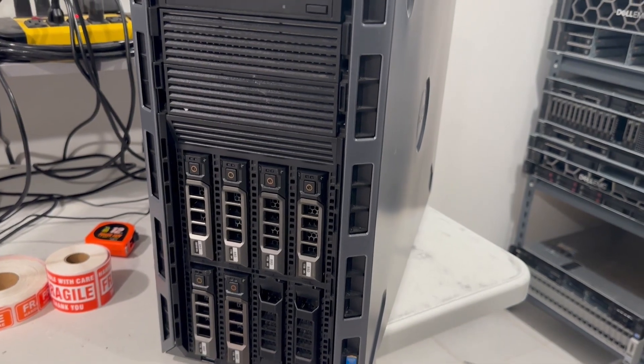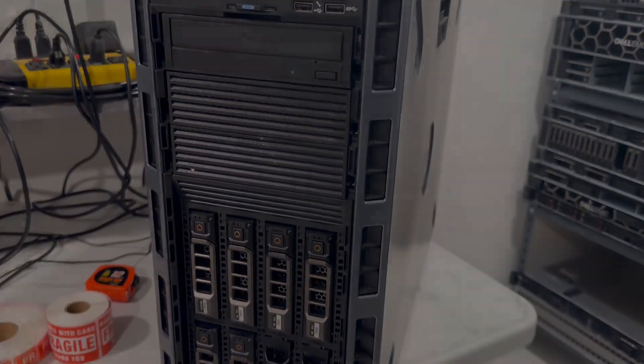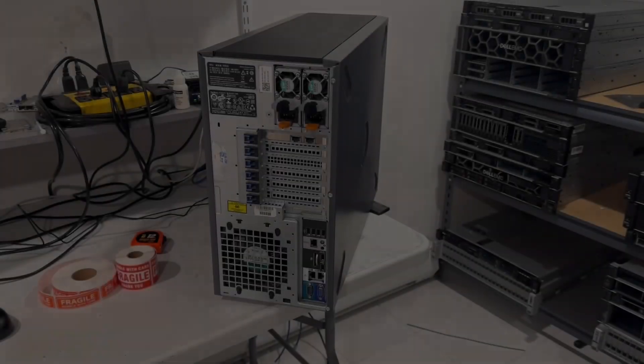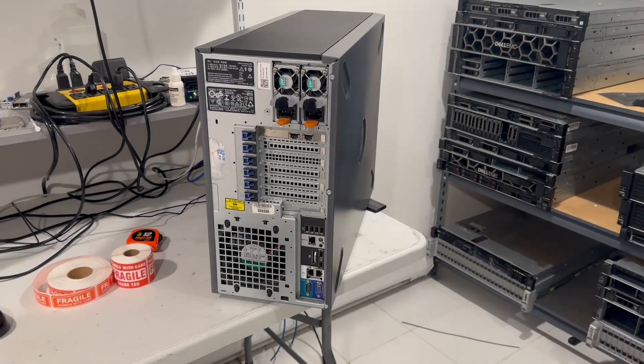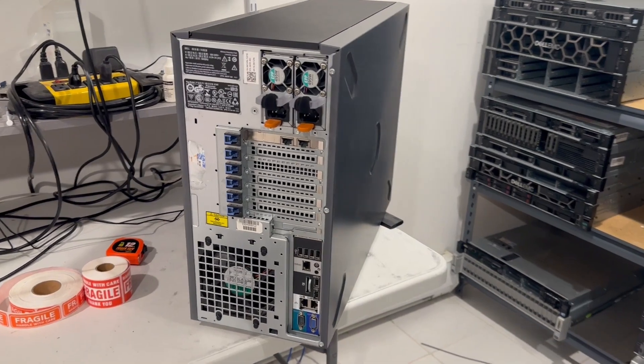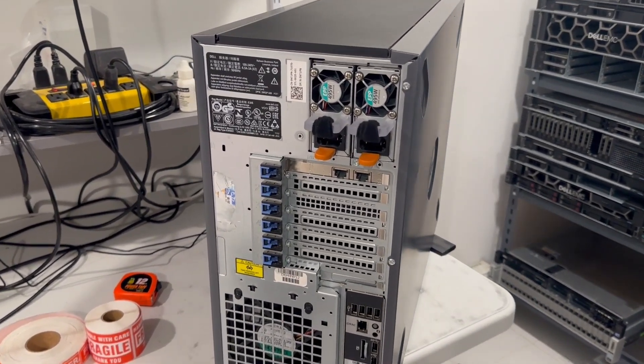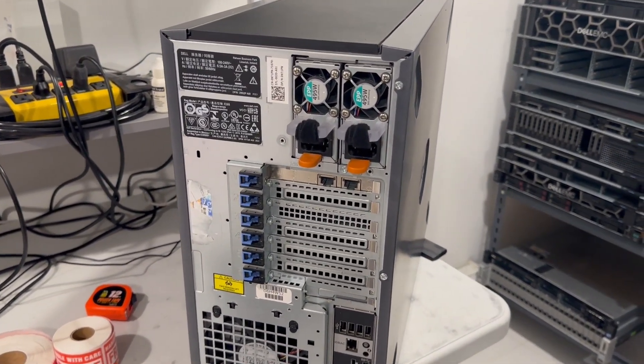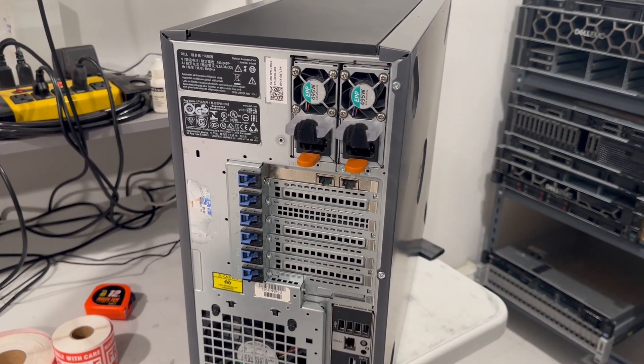Let's now take a look at the back of the system. Located in the top right corner of the tower server are two hot-plug power supplies. Each one is rated at 495 watts.